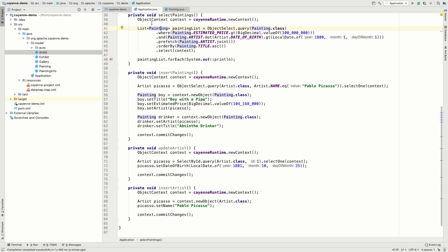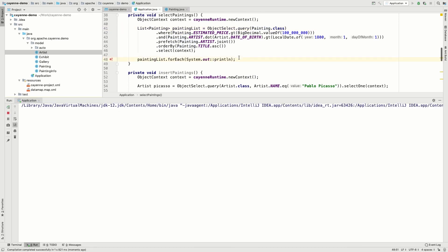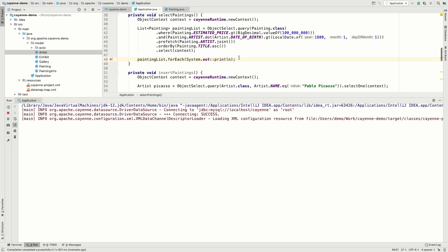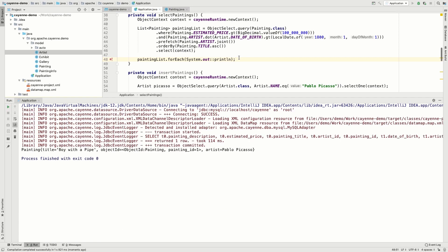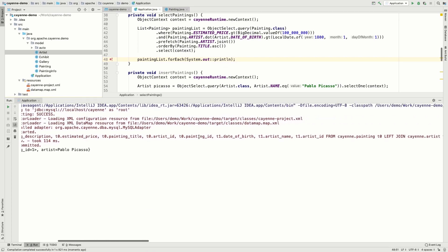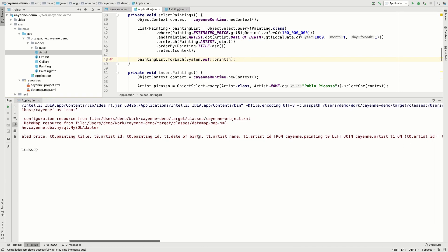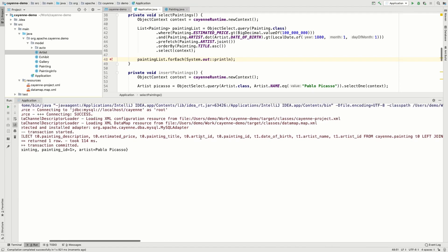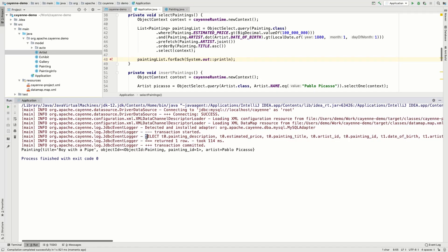Now let's run our code again and see the results. OK, it's starting. And again, we just got one select request. But this time we not only selected the paintings, but also the linked artist.